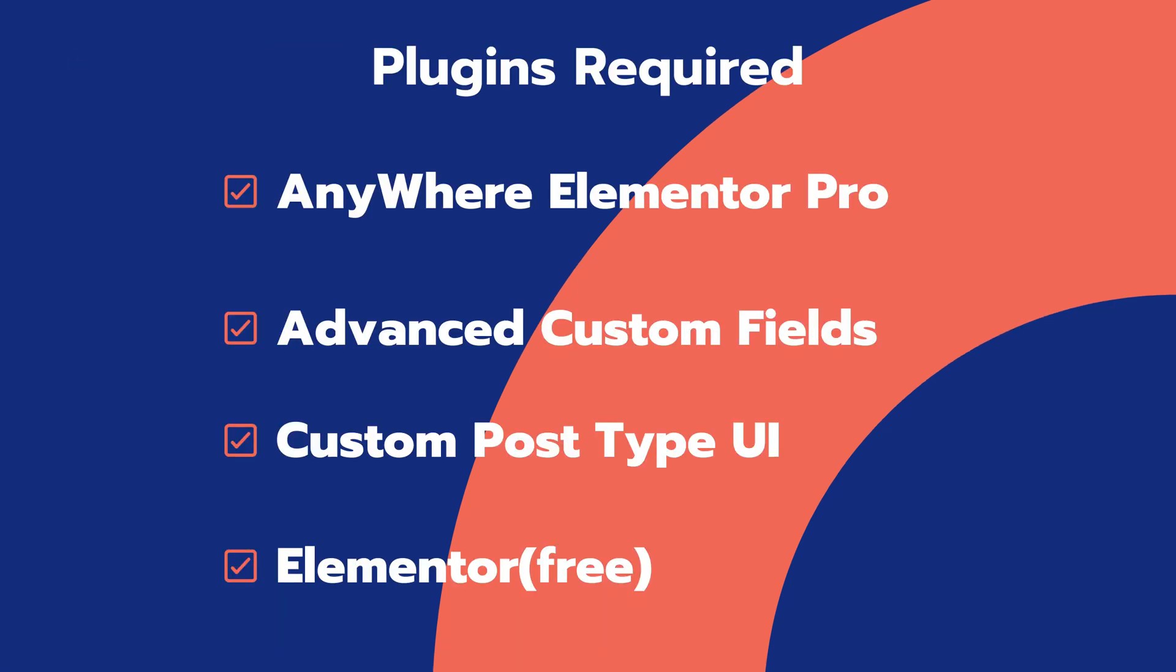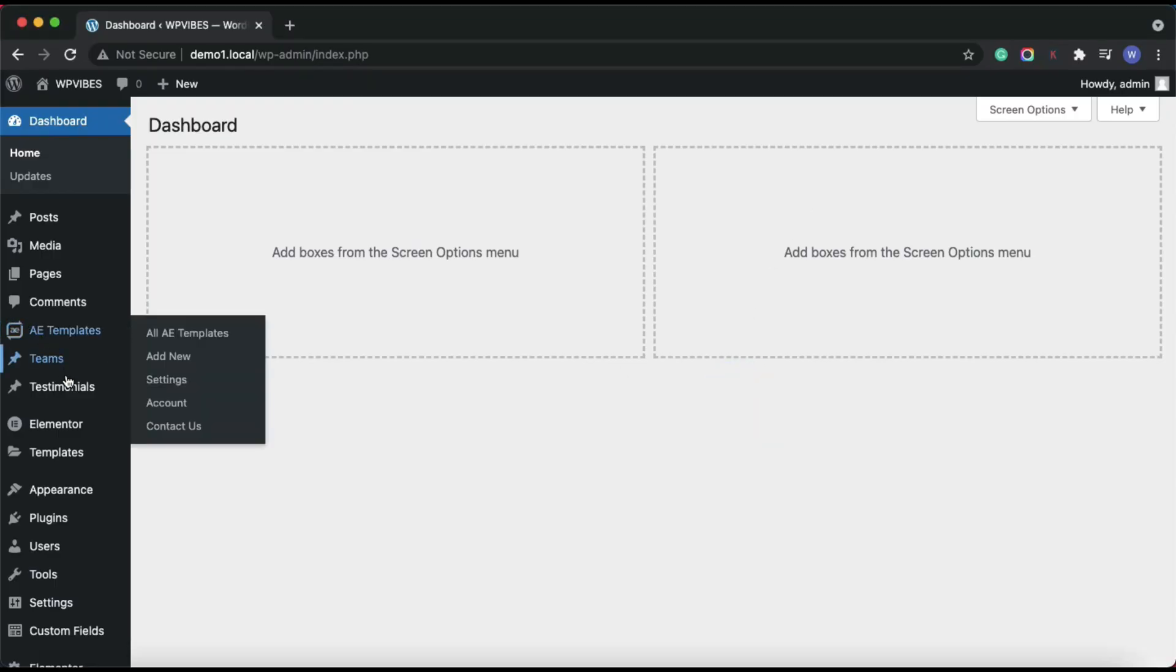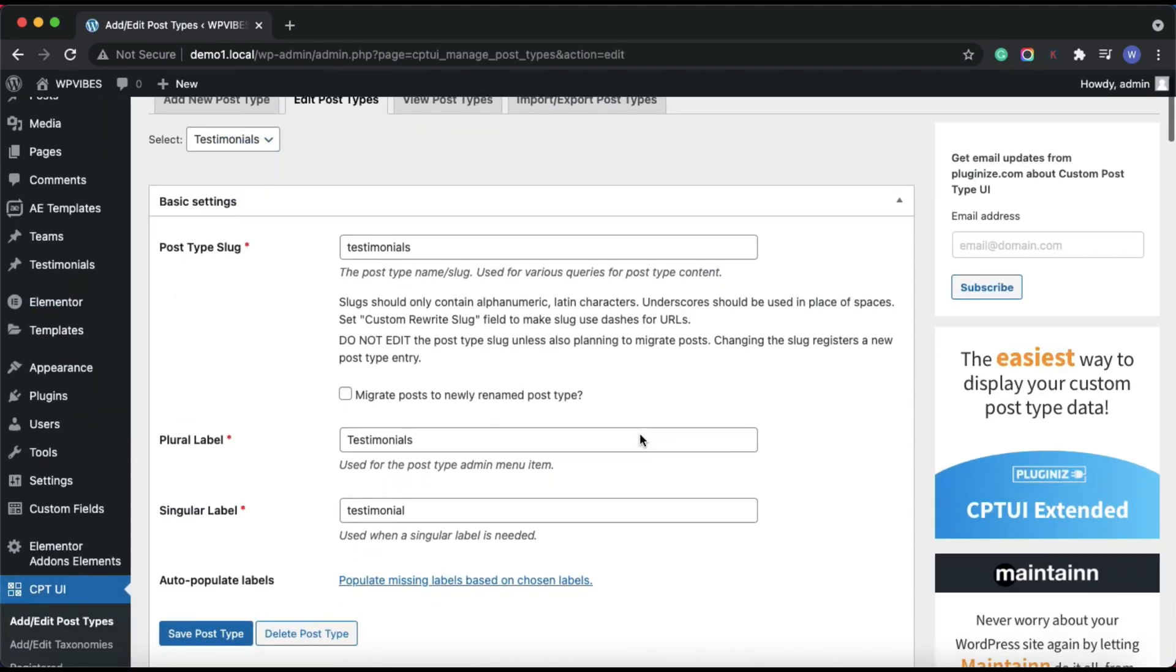So let me show you what you will need. To start with, I have already created a custom post type called testimonials using the CPT UI plugin.